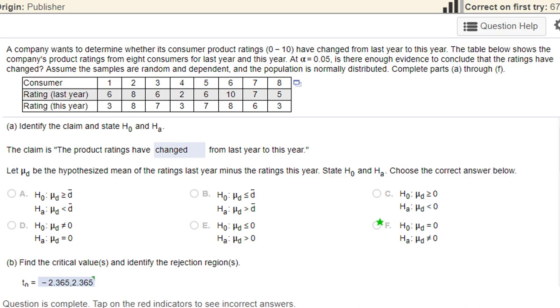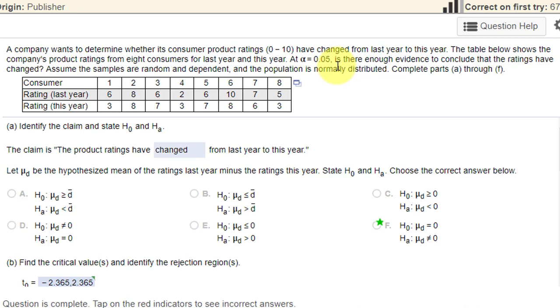I have another video on this same problem using Stat Crunch. This one, I want to show you how to use the Excel calculator I have on my website. In this problem, a company wants to know whether or not its consumer product ratings have changed from year to year. They give us a table of data. They say alpha is 0.05, and they ask, is there enough evidence to conclude the ratings have changed?